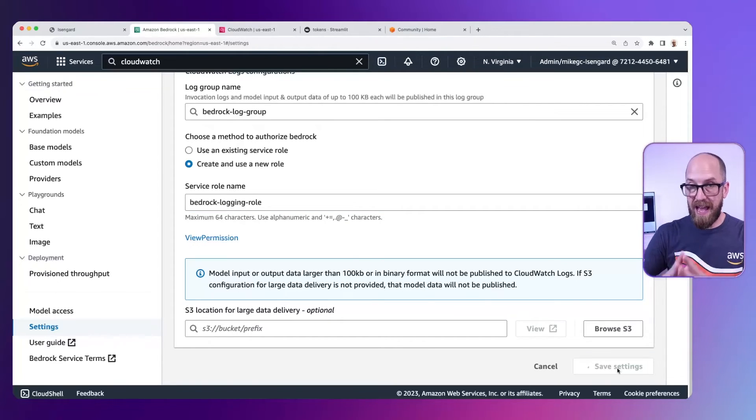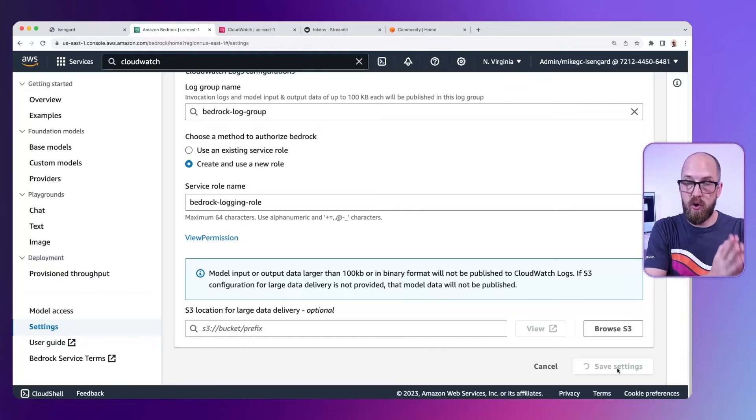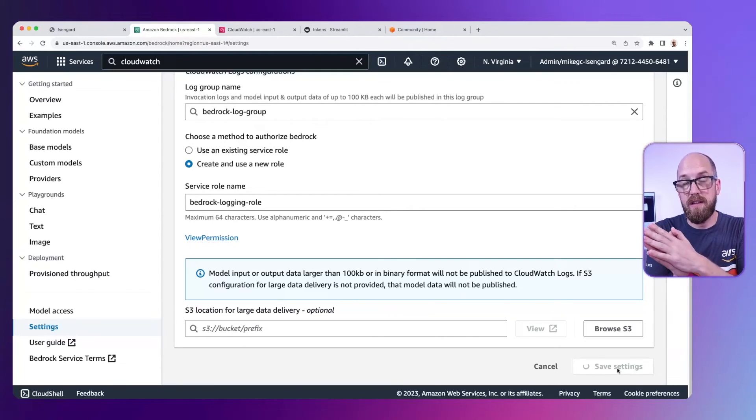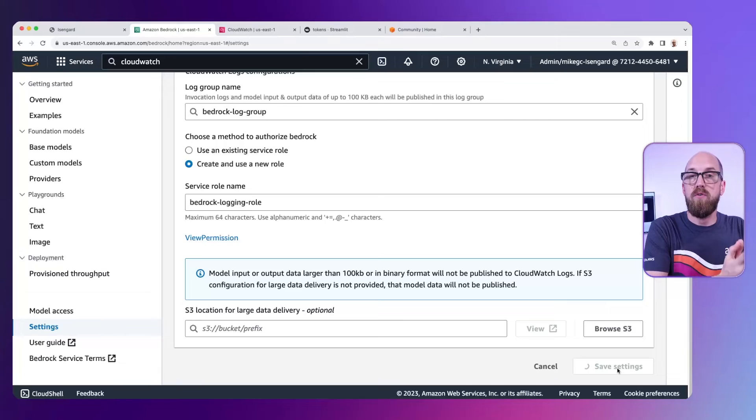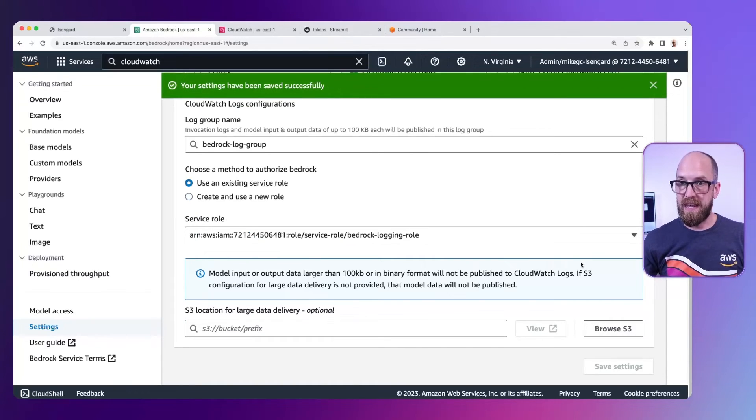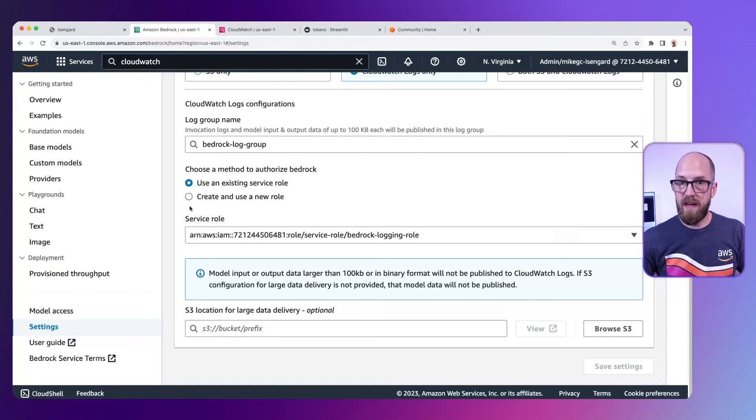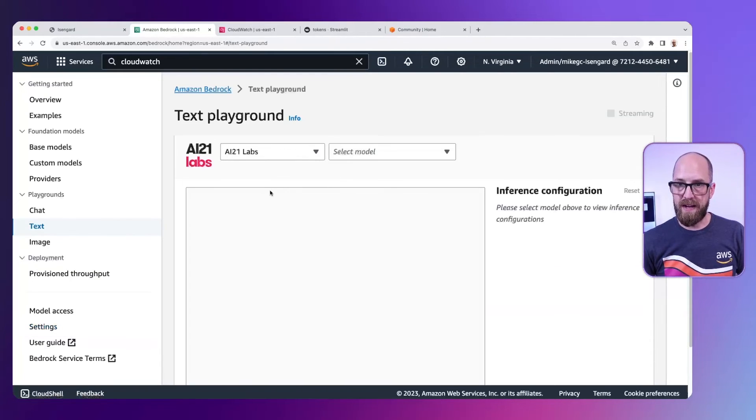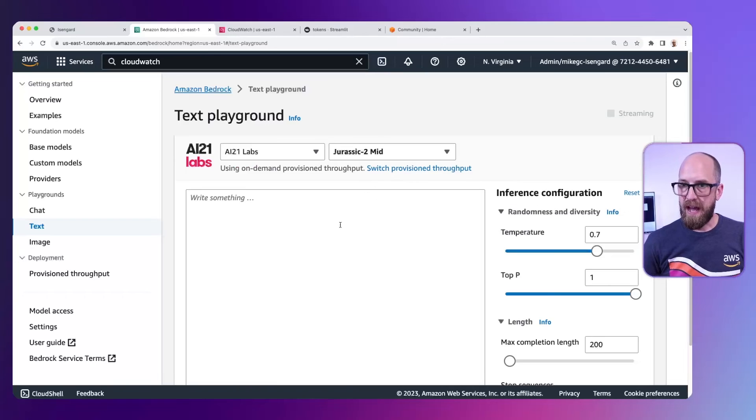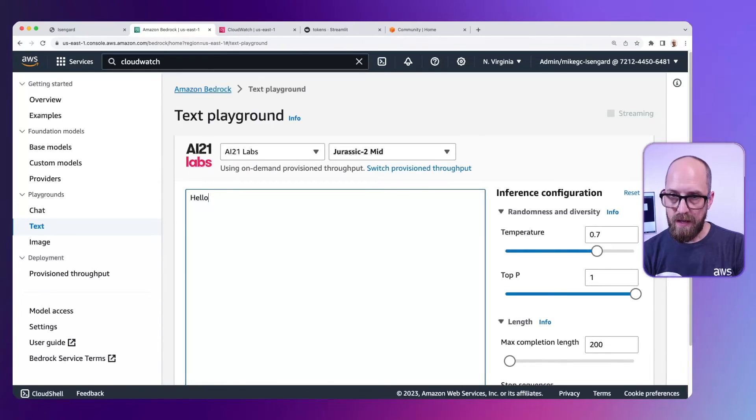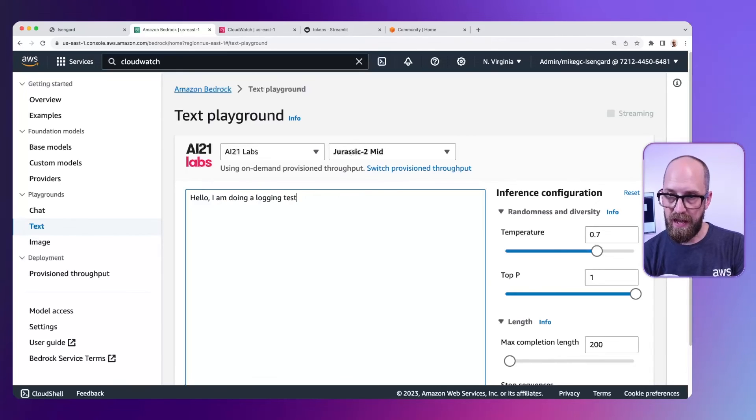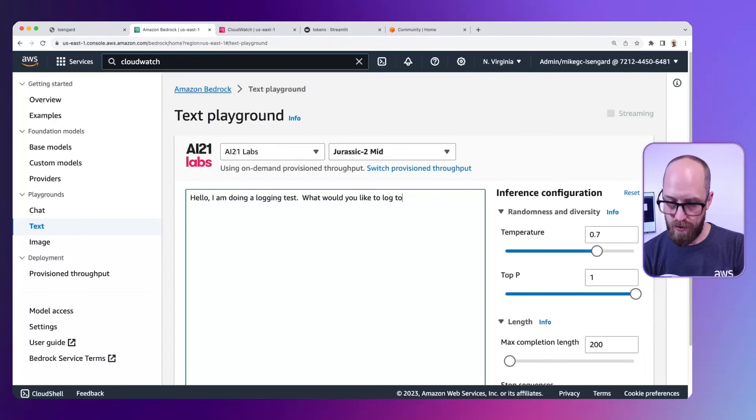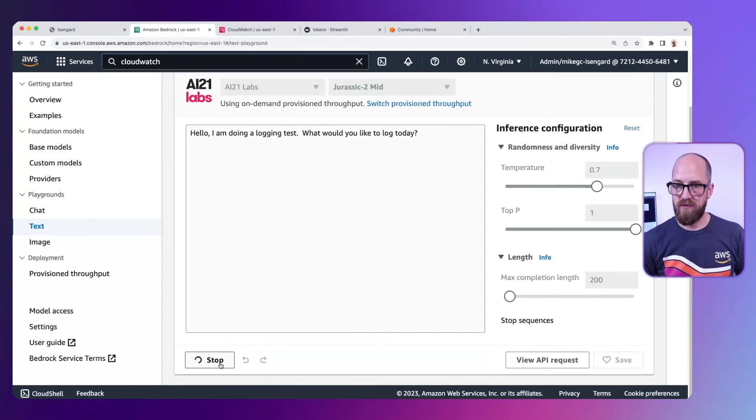Now with that saved, when we make a call to our model, to the foundation models, those calls and responses will get logged back into CloudWatch logs. That's been saved successfully. Let's go back to the text playground. Let's go back to AI21 Labs. And we can say in here, hello, I am doing a logging test. What would you like to log today? So let's scroll down here and press run.